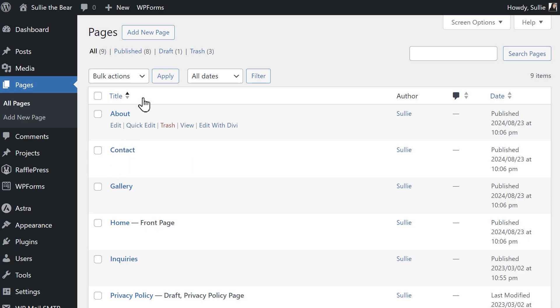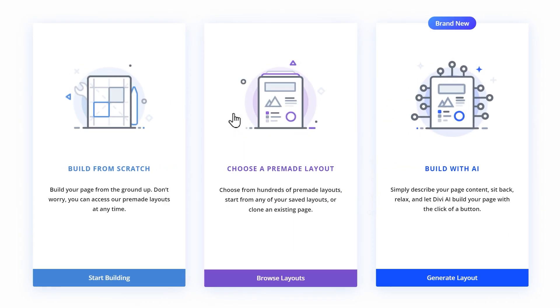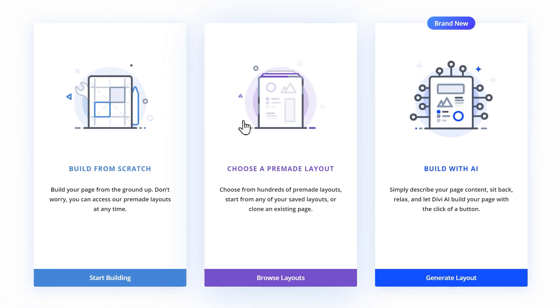If you're creating a new page, you might see an option called Use Divi Builder. Click on it and then choose from any of the available options, then start building.